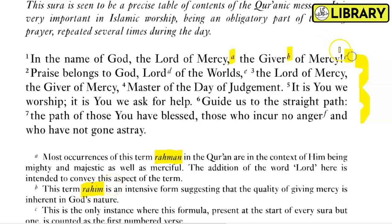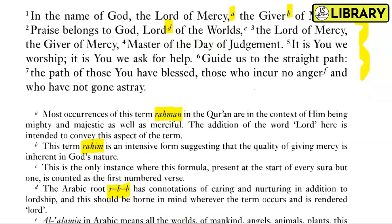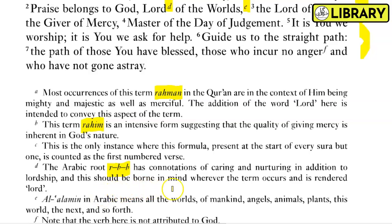This is the only instance where this formula, present at the start of every Surah but one, is counted as the first verse. On 'Lord of the Worlds' — the Arabic root 'Rabb' has connotations of caring and nurturing in addition to lordship. And 'Al-Alameen' in Arabic means all the worlds: mankind, the angels, animals, plants, and so forth.